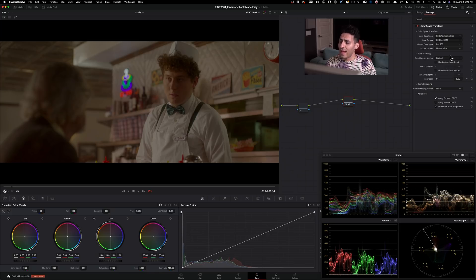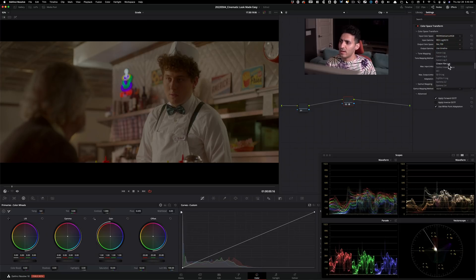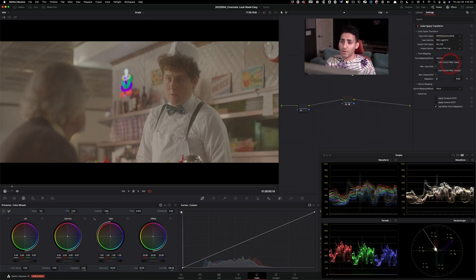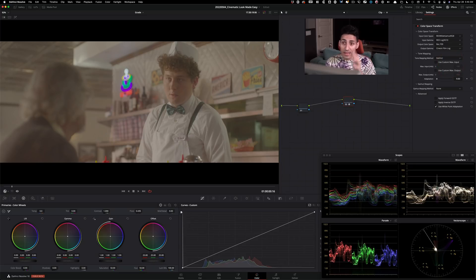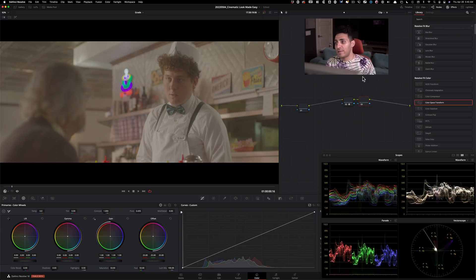and then in the output gamma, we're going to do Cineon. If you want to learn more about why I'm setting everything up this way, you can check out the free training. Link is going to be in the description. I'm going to create a new node.